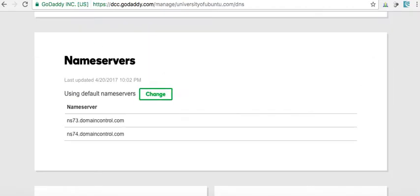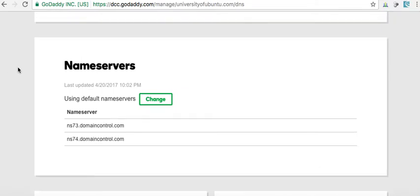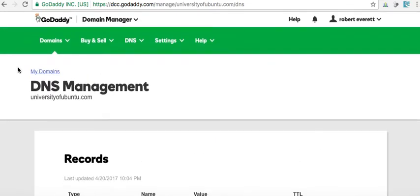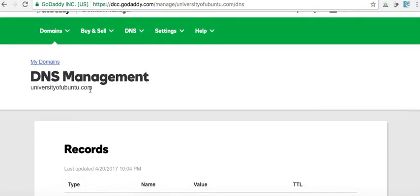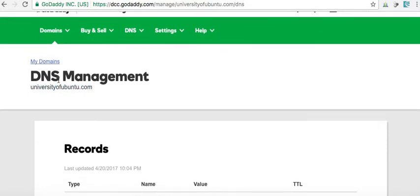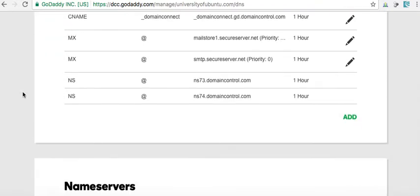Okay, so first, let's come over to our host, to our registrar. I'm using GoDaddy, and here I've got this domain, University of Ubuntu. I'm in DNS management.